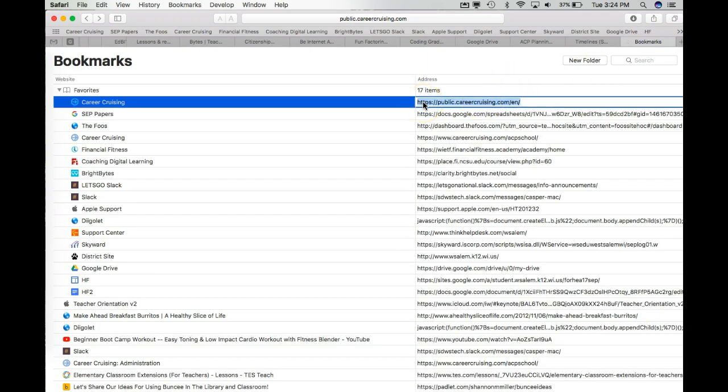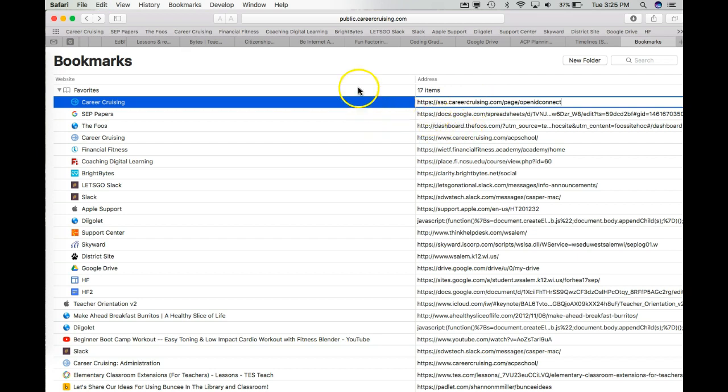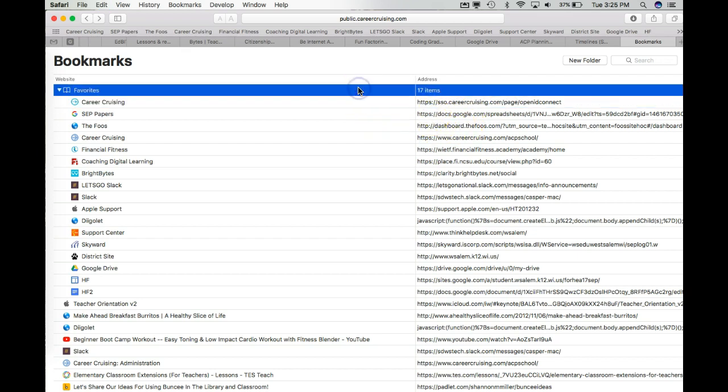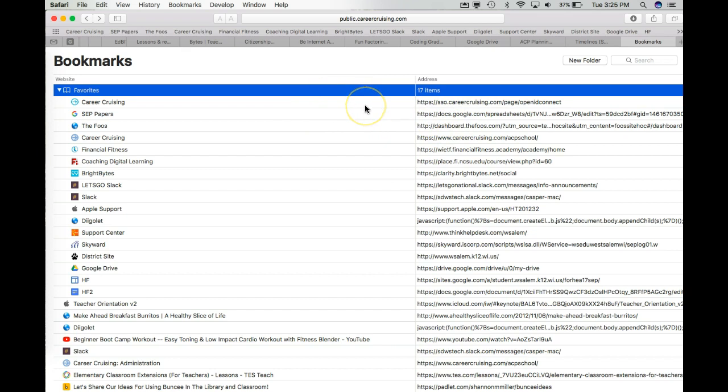So once I've copied that address and then selected this incorrect address, I'm going to paste—I'm going to use Command-V—and paste that new address in. And that's going to get me to a correct bookmark for CareerCruising.